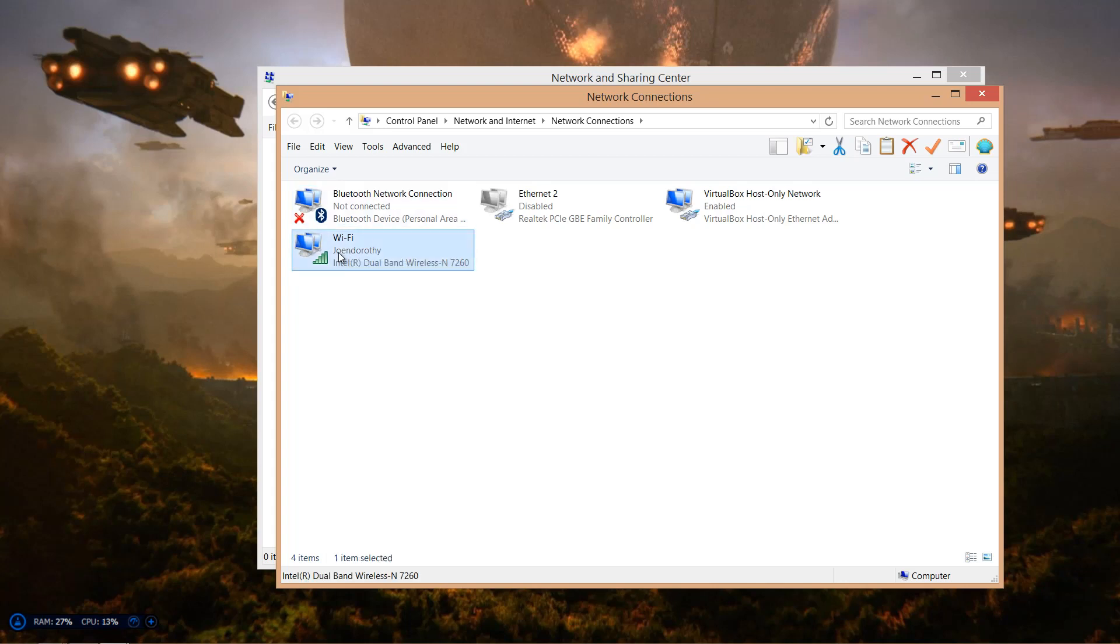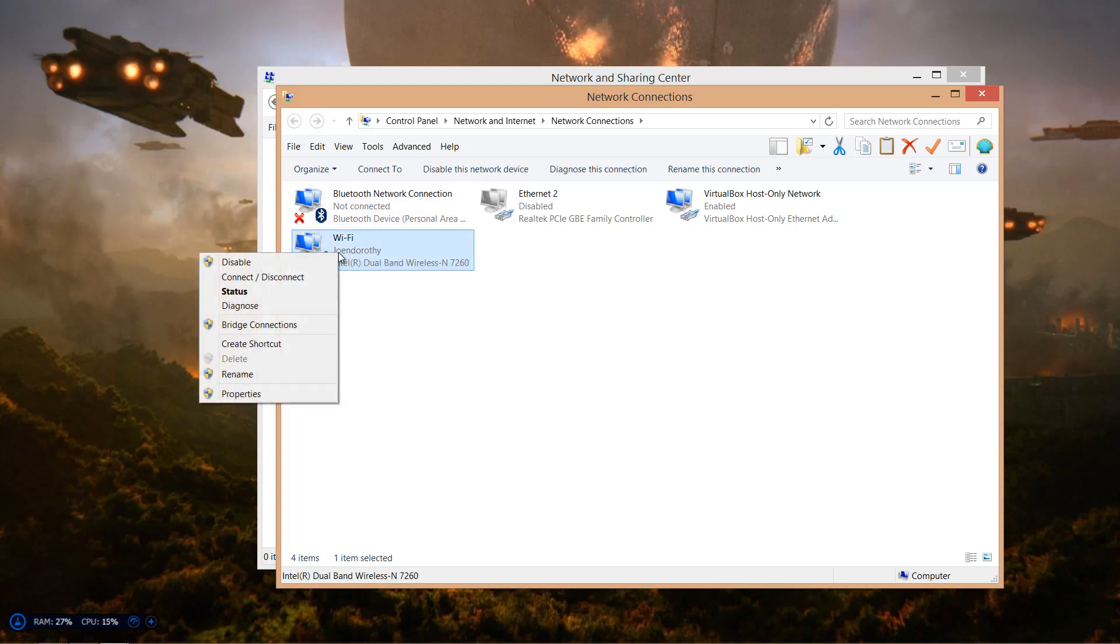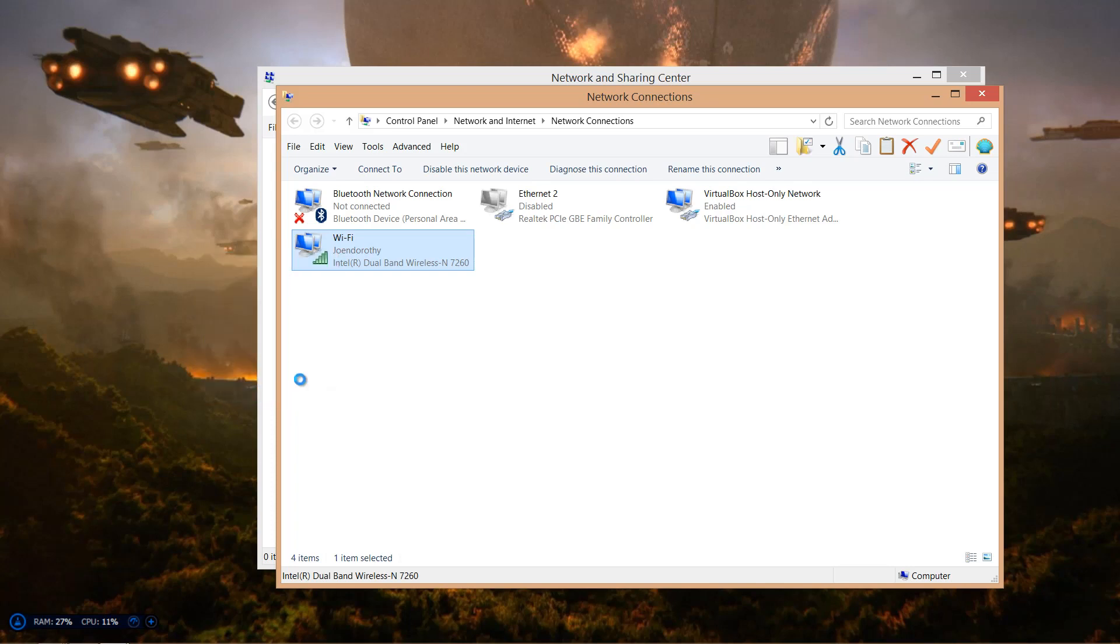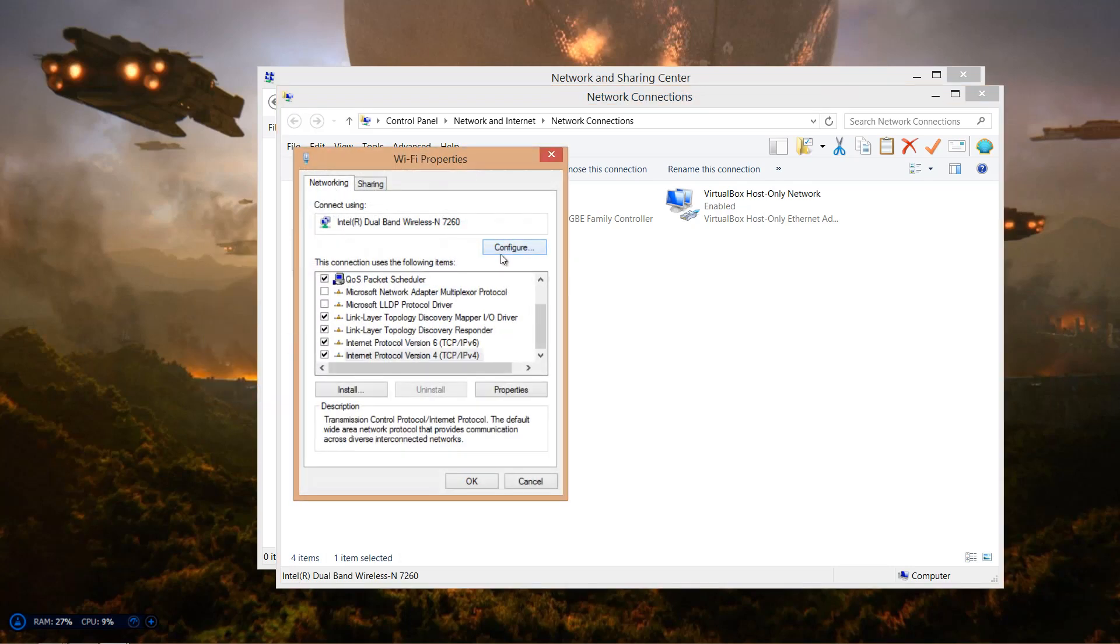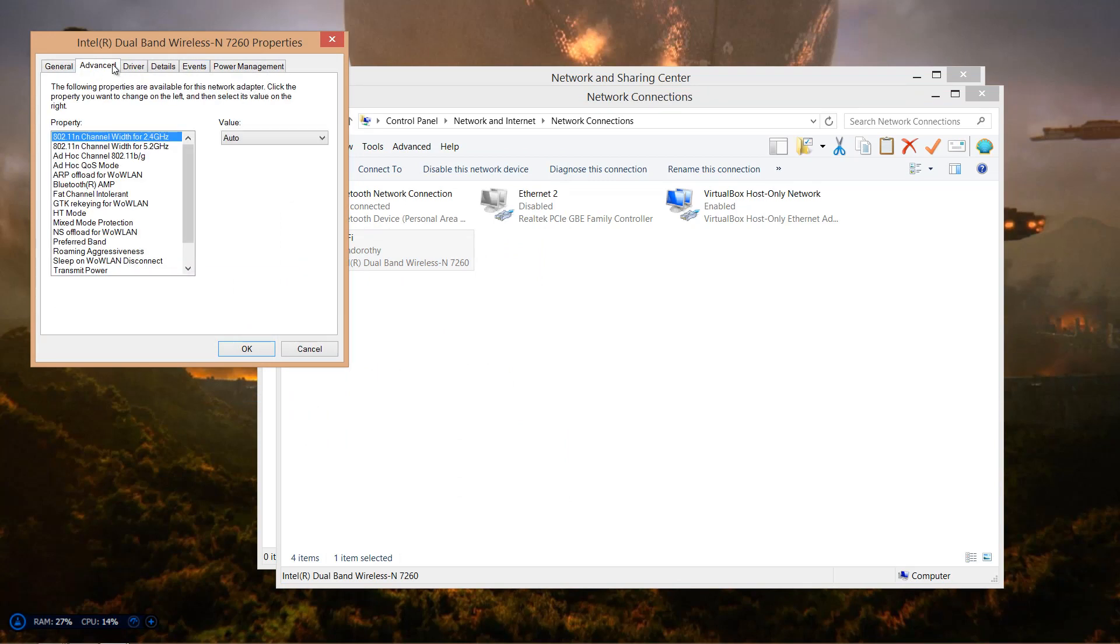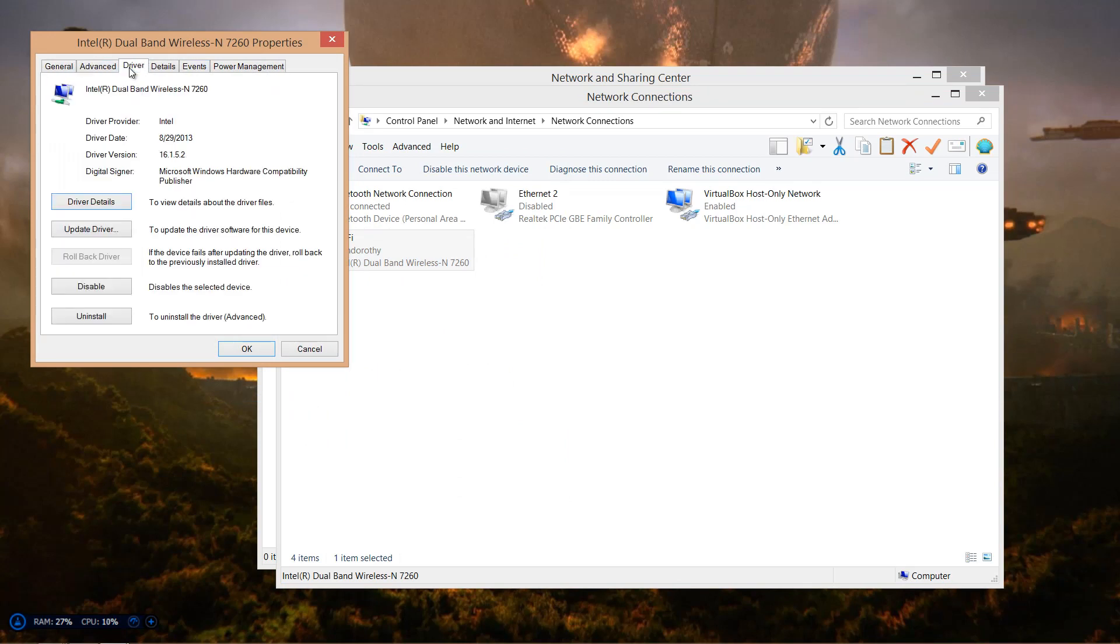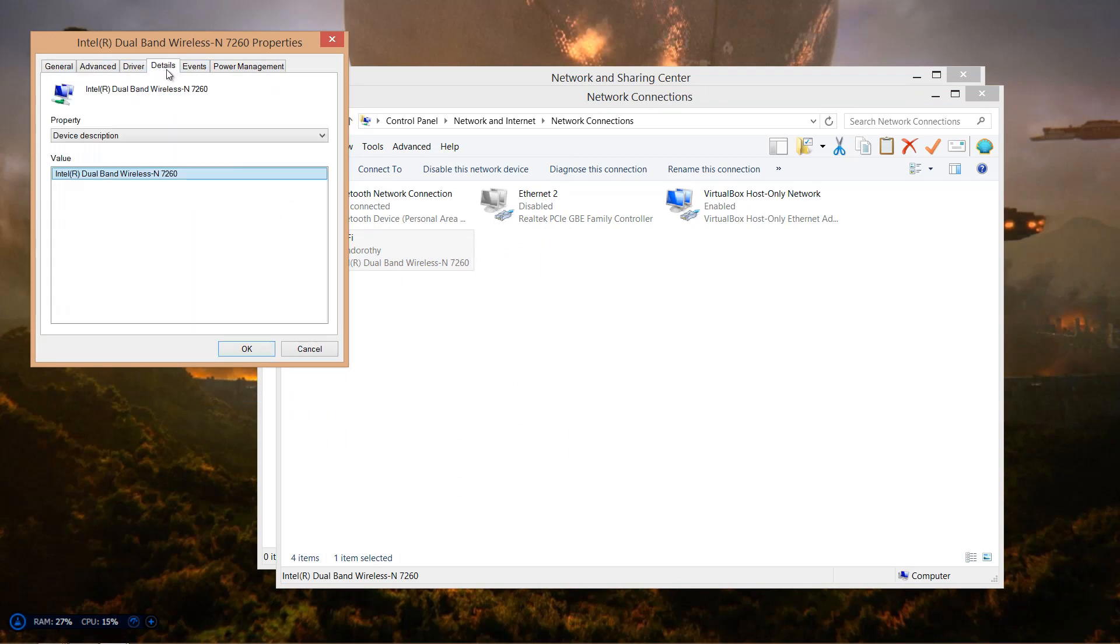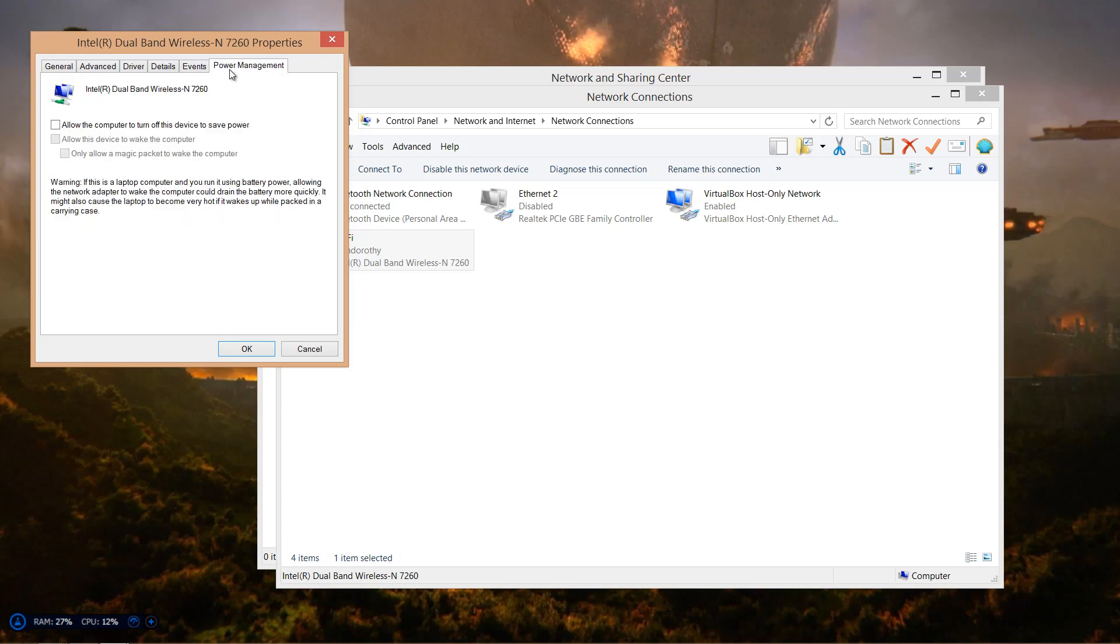Right-click, go to Properties. You want to go to Configure, and then you want to go to Power Management.